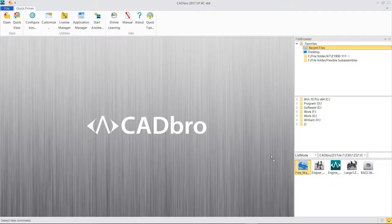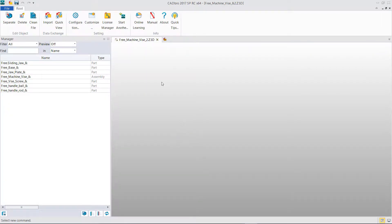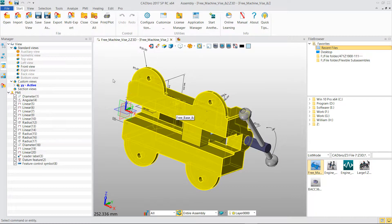Drag the 3D model from the file browser and open it in the graphic window. Choose the top assembled part.